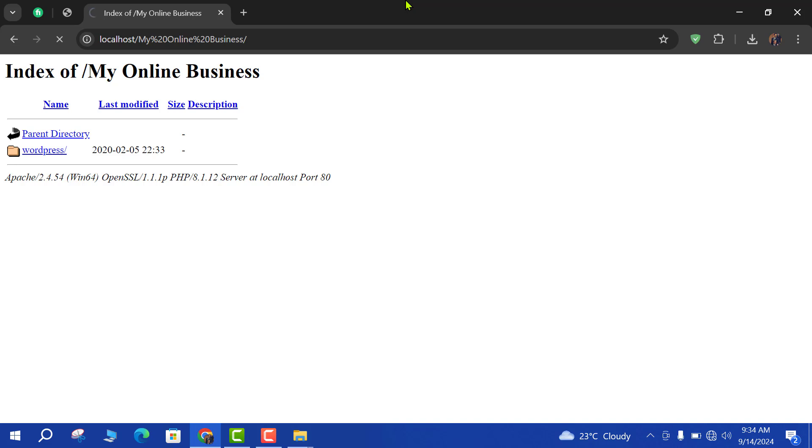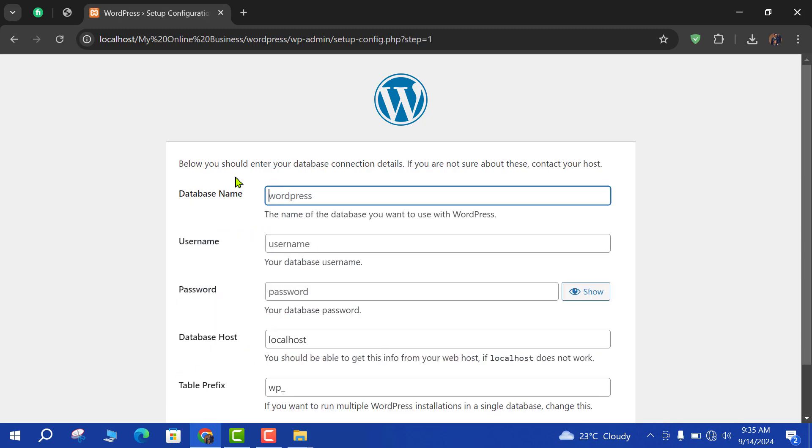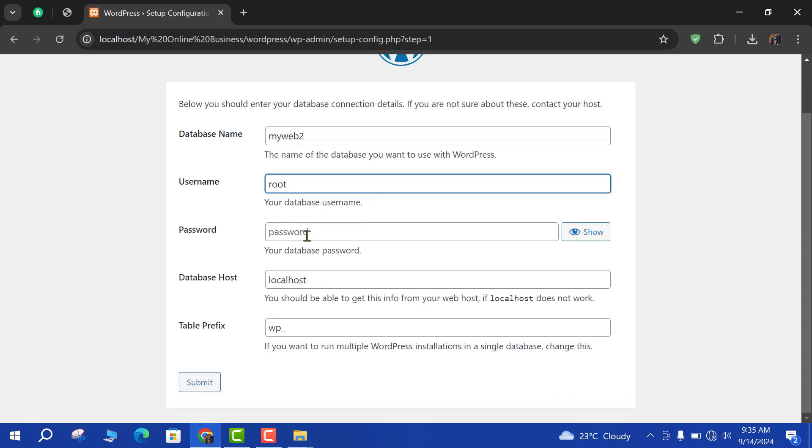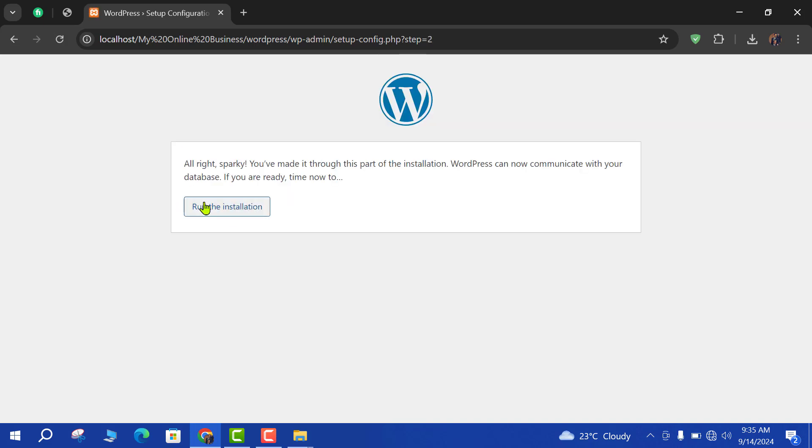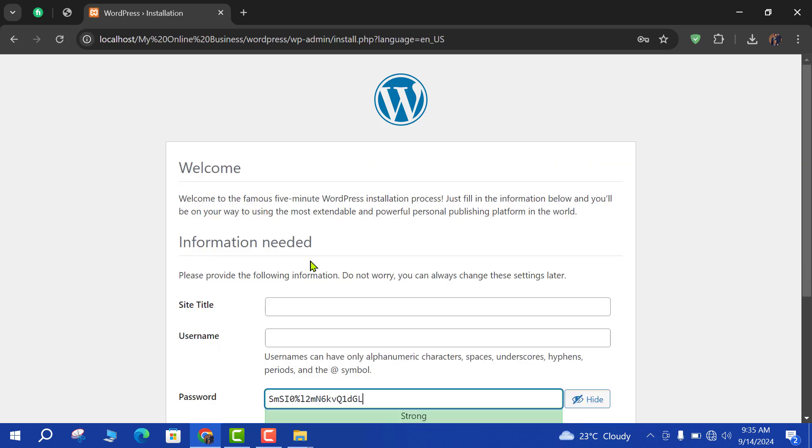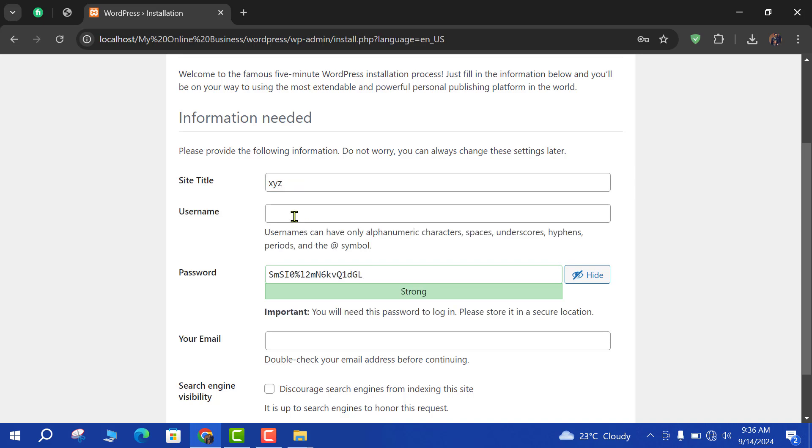It may take a few minutes. Now just click on let's go. Database name: my web 2. Username: root. Leave the password as blank. Just submit. Run the installation. Site title: if you are going to check, insert username, password.